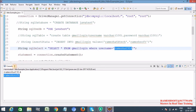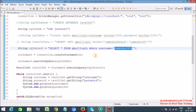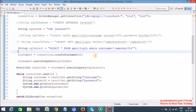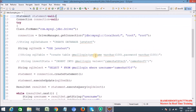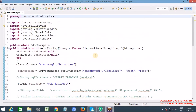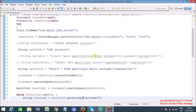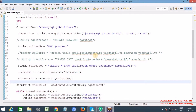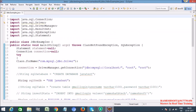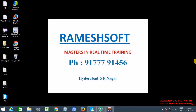This is how to work with JDBC using basic SQL commands — CREATE DATABASE, USE, CREATE TABLE, INSERT, and SELECT with WHERE clause. Thanks for watching the video, have a good day.